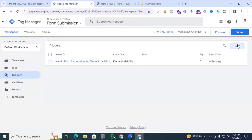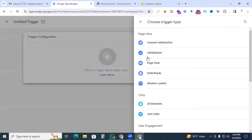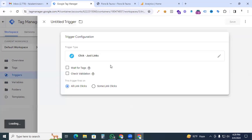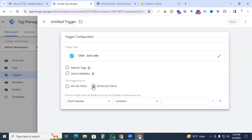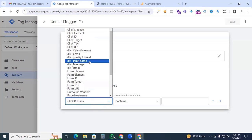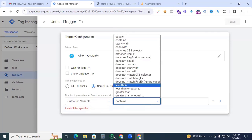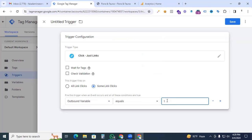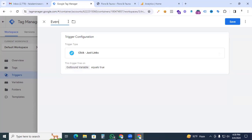Now create a new trigger. In the trigger configuration, select Just Links. Set the condition: find the variable we just created — 'outbound variable' — and set it equals 'true'. This condition will fire when any visitor clicks an outbound link on our website. Name the trigger 'event outbound links' and save it.